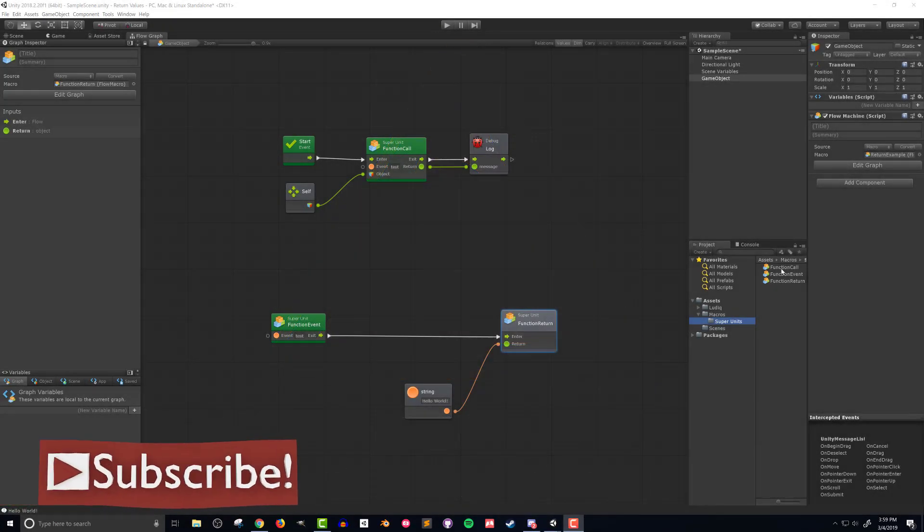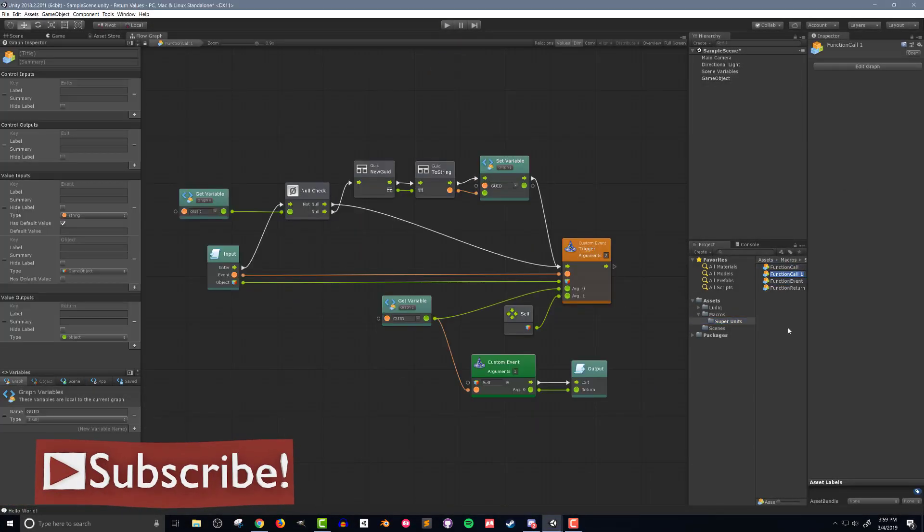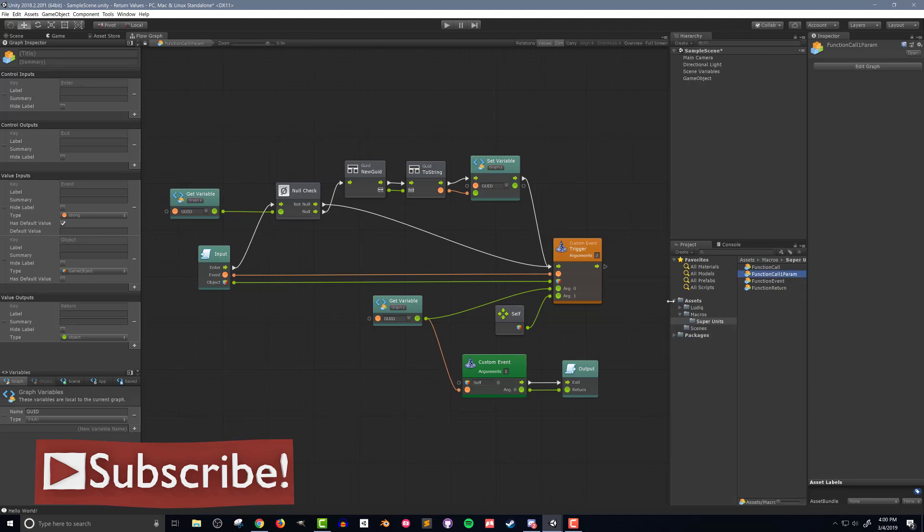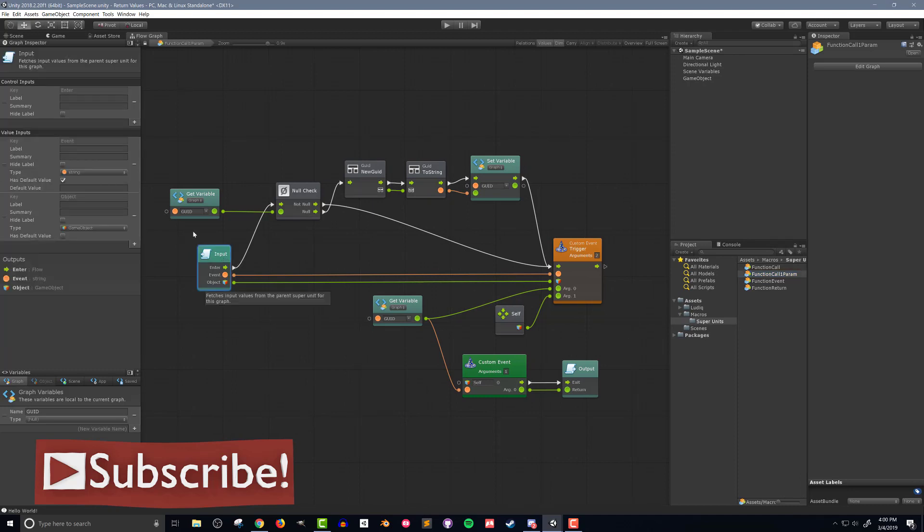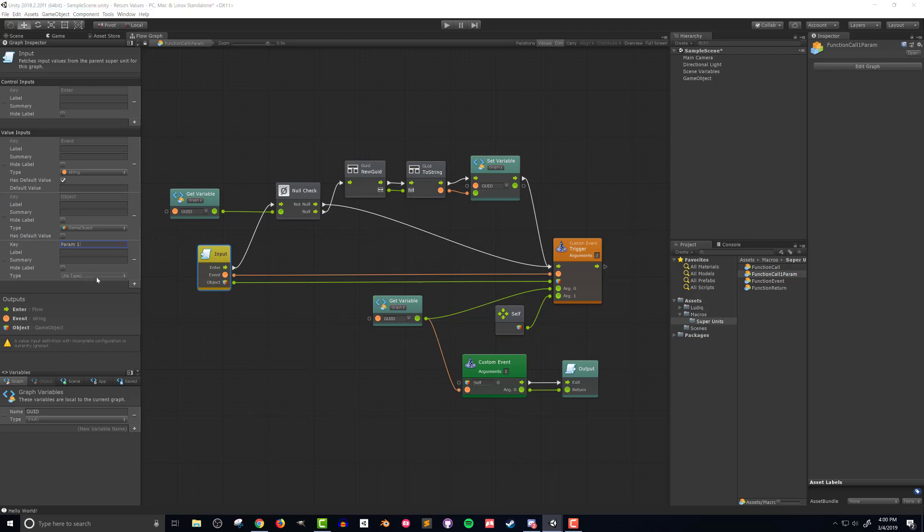So the first thing I'm going to do is duplicate the function call super unit and rename it to function call one param. This is to indicate that it will be sending one parameter. Once I've done that inside the super unit I'm going to add an input value. I'll call it param1 and it will be of type object.